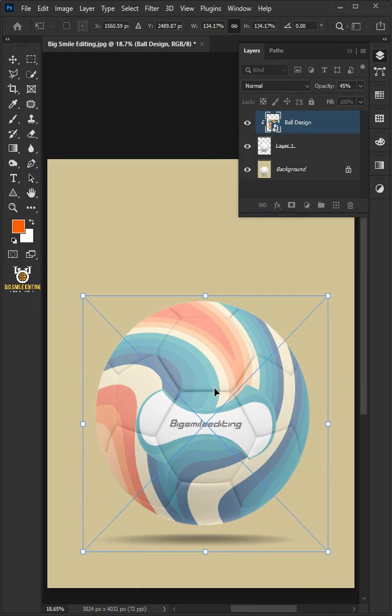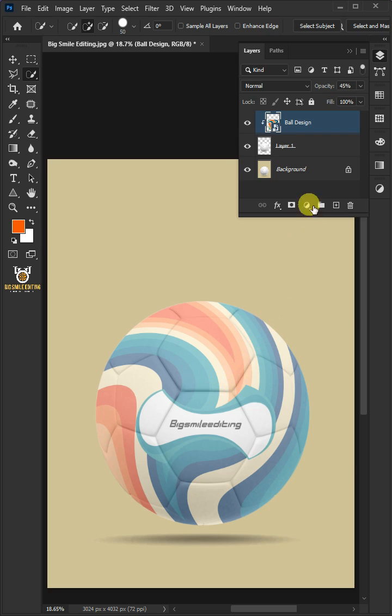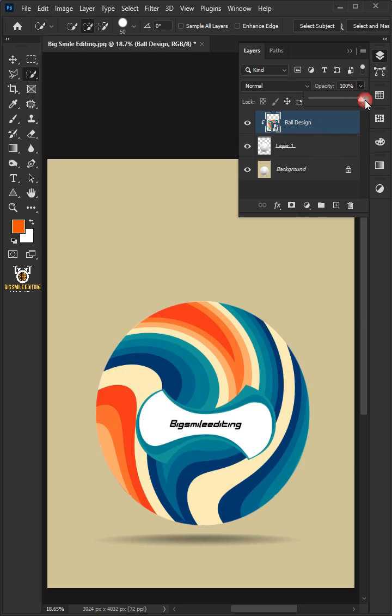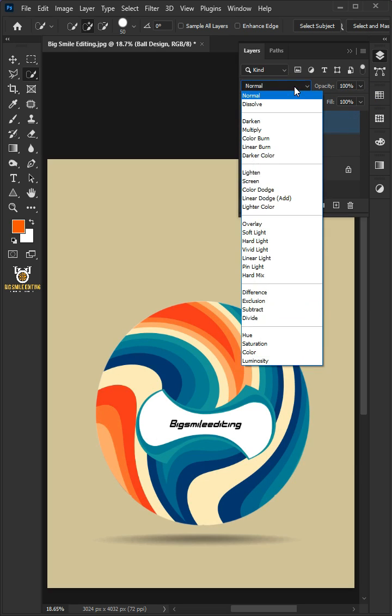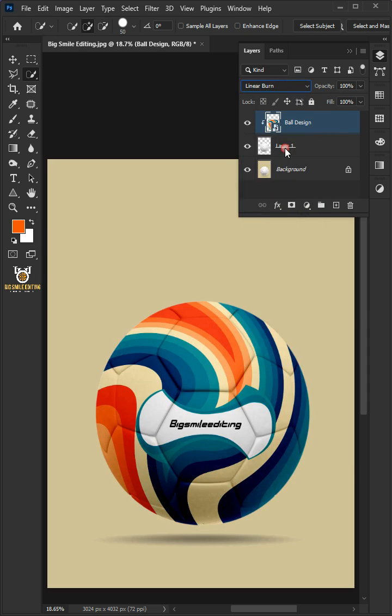Press Enter on your keyboard. Now, set the opacity back to 100% and change the blending mode of this layer from Normal to Linear Burn.